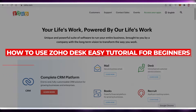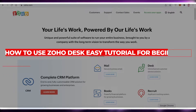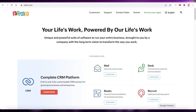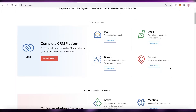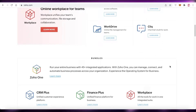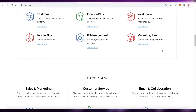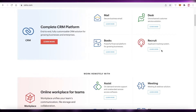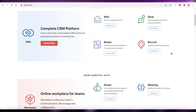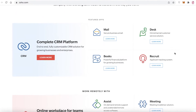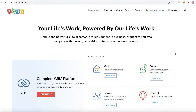Welcome back to the YouTube channel. In this video, I'm going to show you a quick and easy tutorial on how to get started with Zoho Desk, which is a free-to-use customer omni-channel solution — your customer support provided in one singular application.